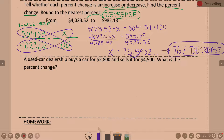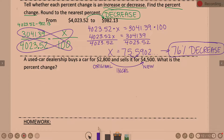Okay, the last one we get into a little bit of a word problem — but have confidence in what you're doing. A used car dealership buys a car for $2,800 and sells it for $4,500. What is the percent change? What is the original amount? My original is $2,800, and my new amount is $4,500. They definitely increased the price — so this is an increase.